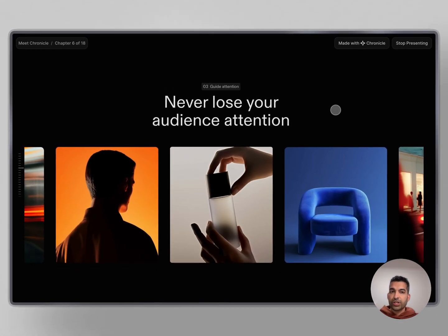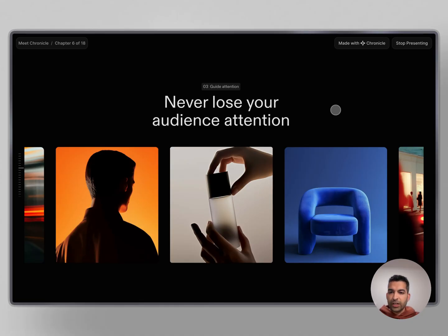Thousands of teams have already started using Chronicle to make their presentations every day. Here's some of the outputs that people have created.